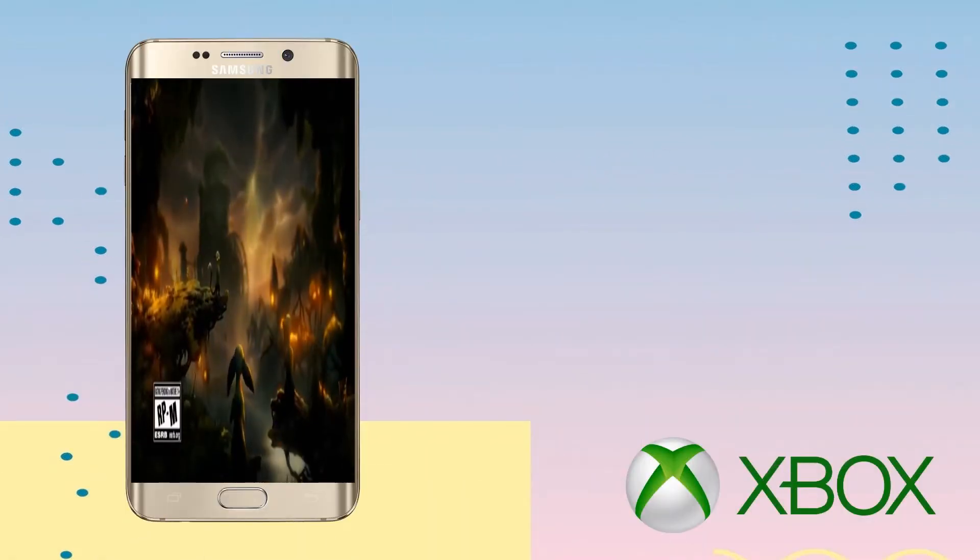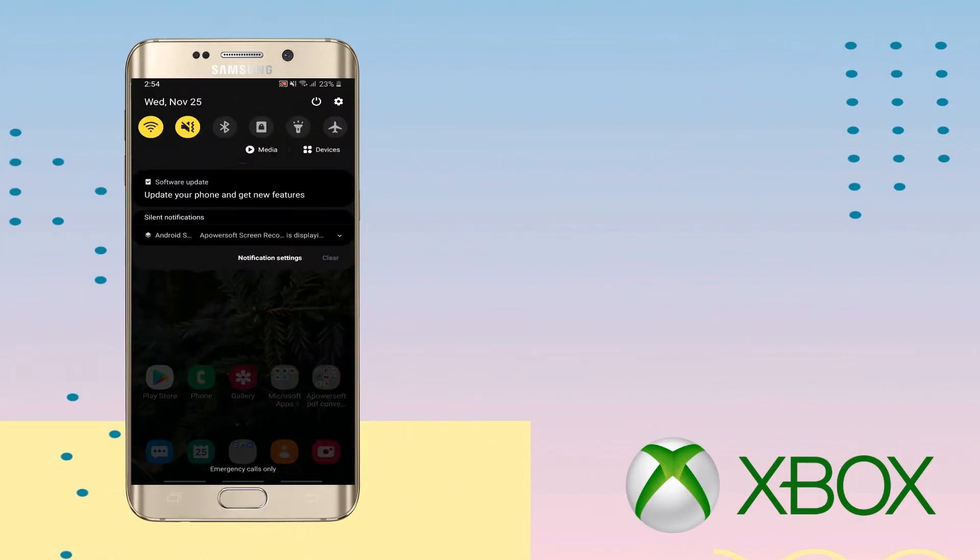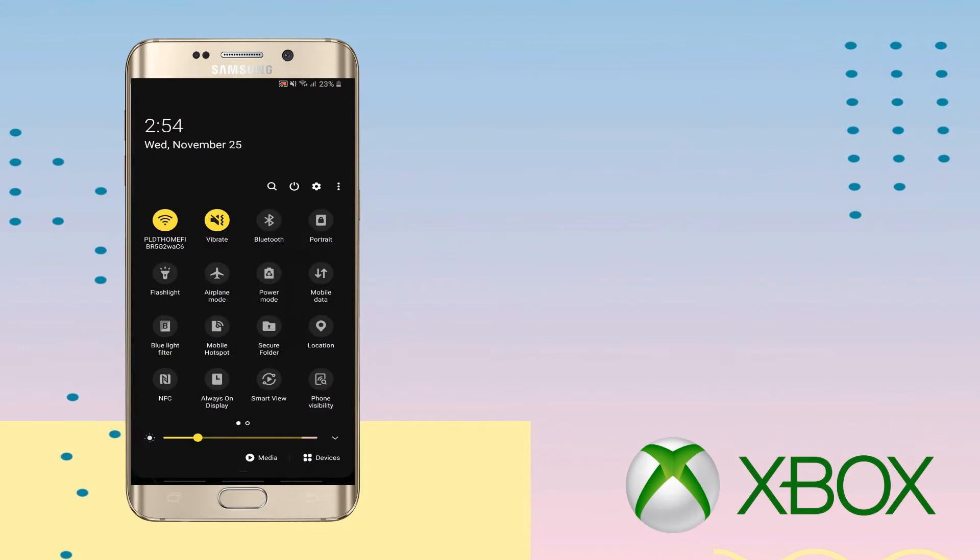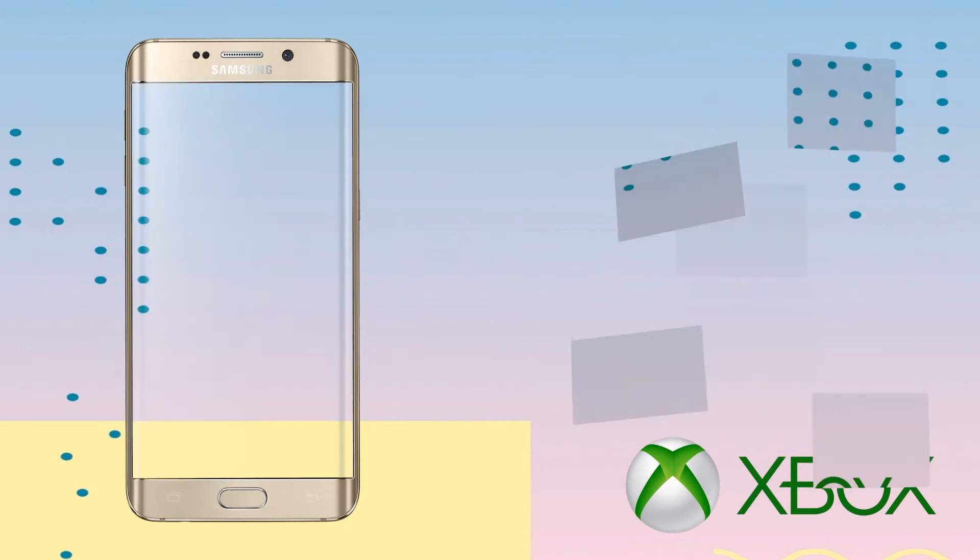For Samsung devices, swipe down your notification bar and just tap Smart View.